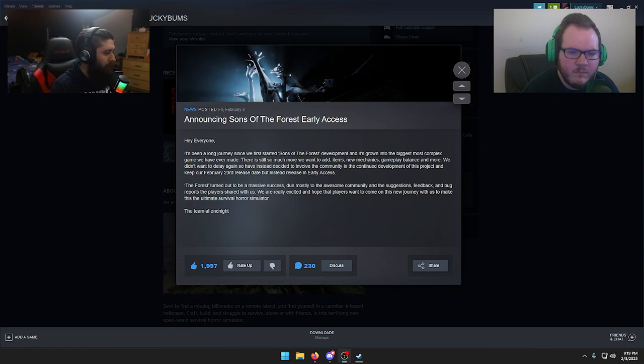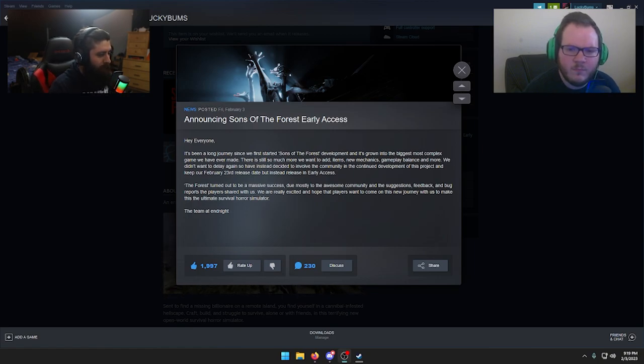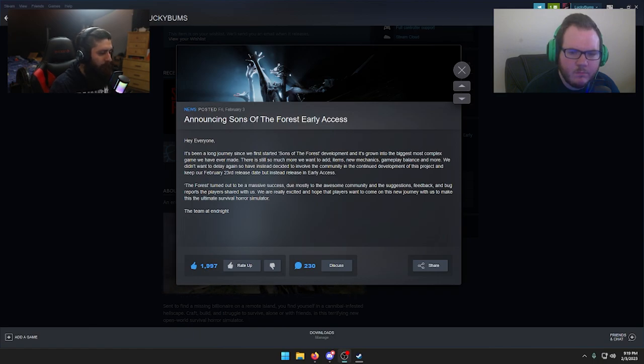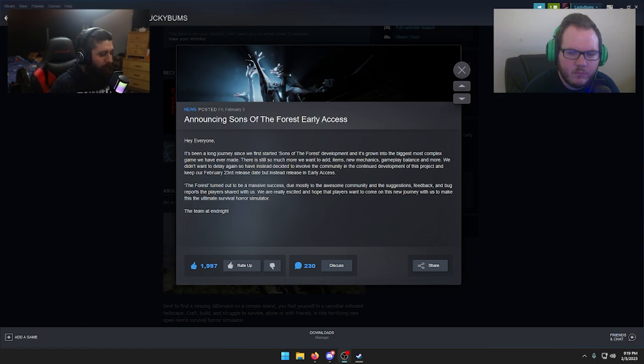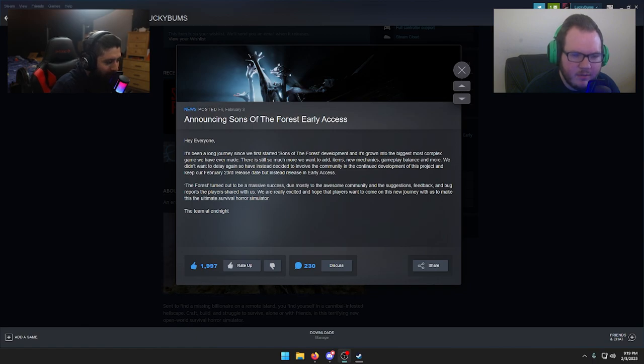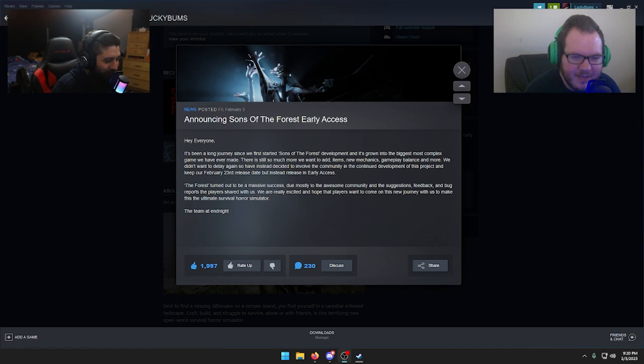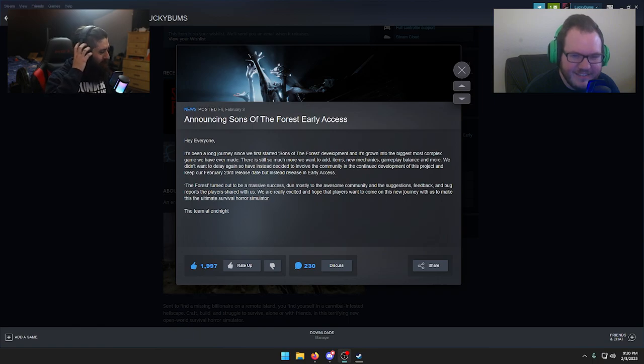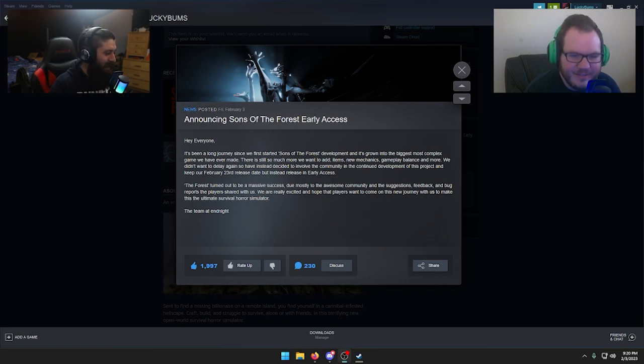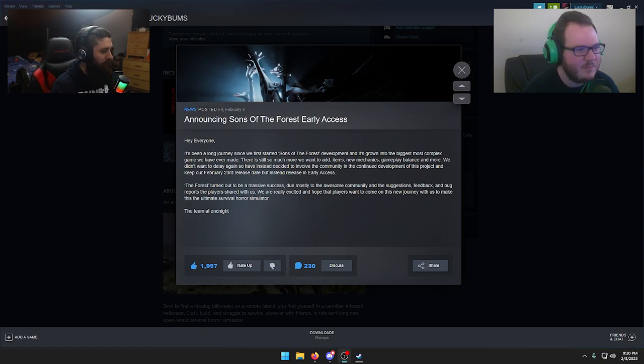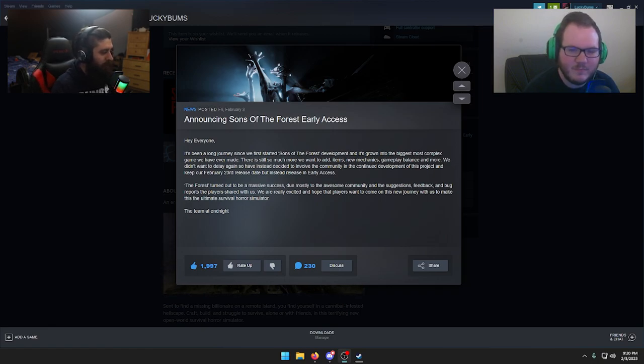It's been a long journey since we first started Sons of Forest development and its growth into the biggest, most complex game we have ever made. There's still so much more we want to add - items, new mechanics, gameplay balance and more. We didn't want to delay again. So we have instead decided to involve the community in the continued development of this project and keep our February 23rd release date, but instead release in early access.